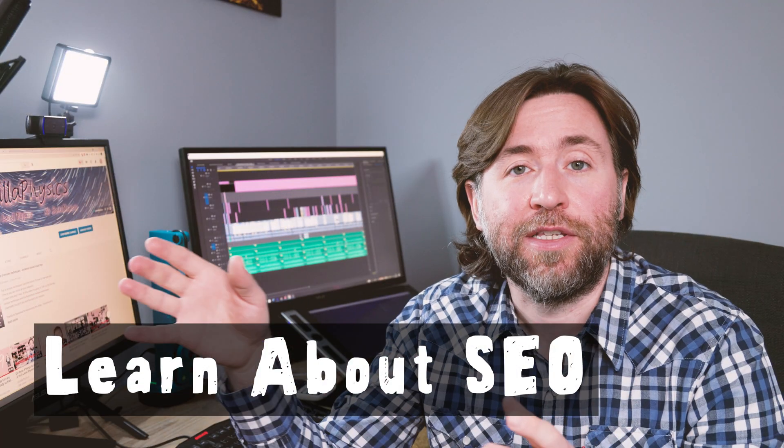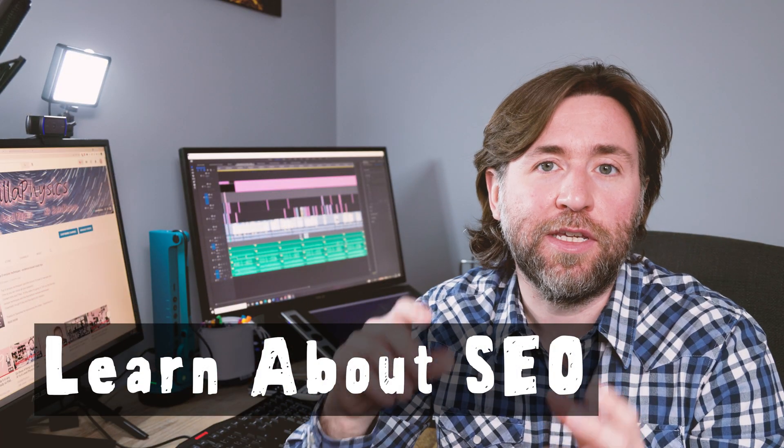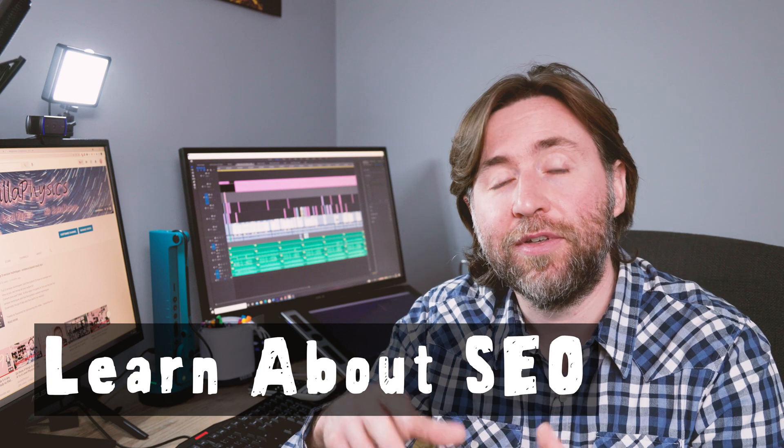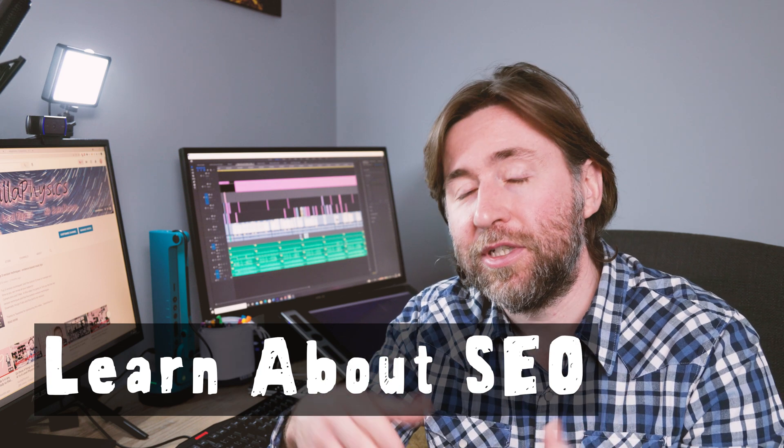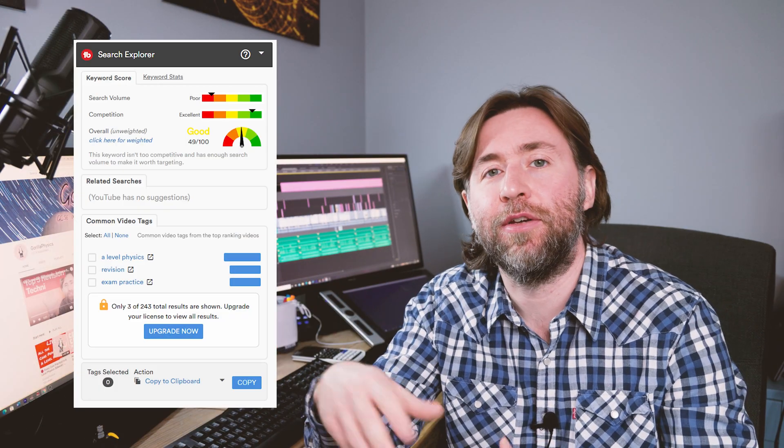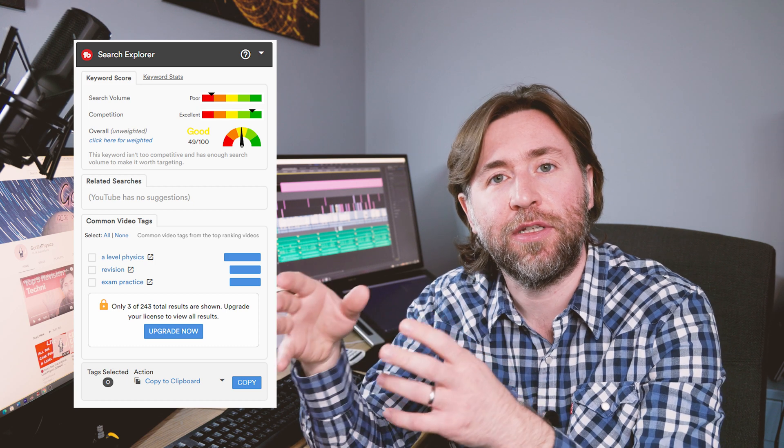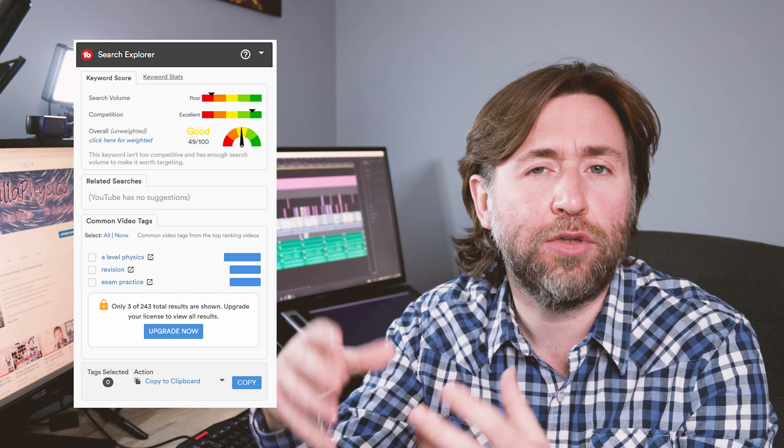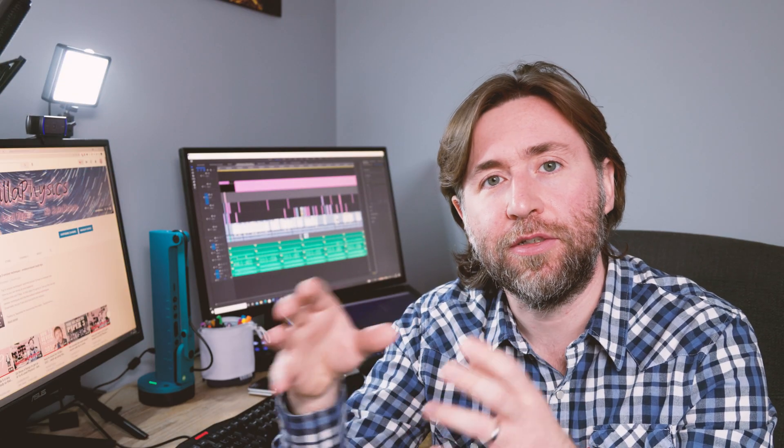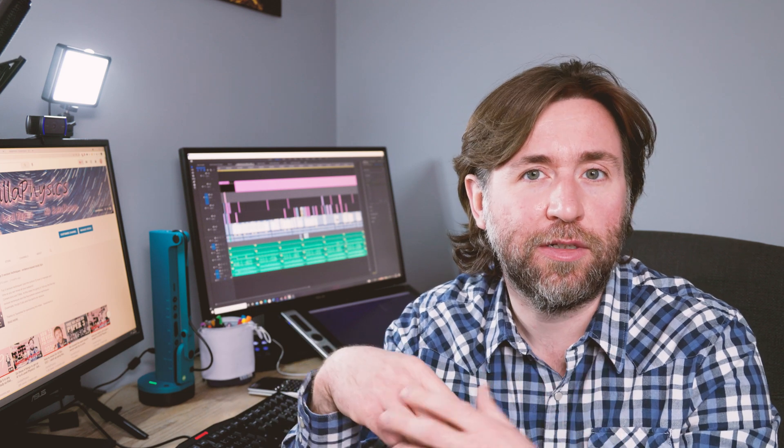Learn about SEO. That's search engine optimization. By far the easiest way to get traffic to a new channel is through search. Simply put, the principle of SEO is that you're targeting certain search terms, and you need to optimize your video by using those search terms within the video, within the description, and within the title.